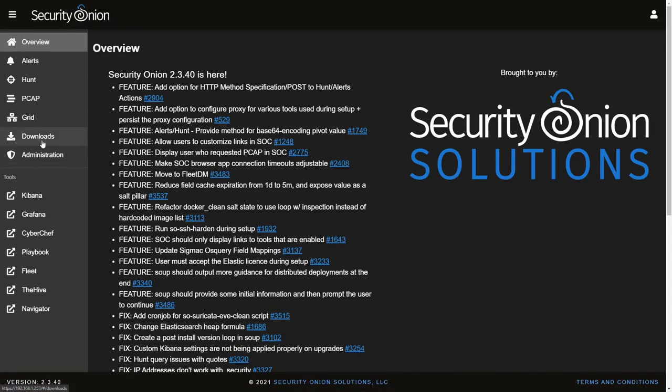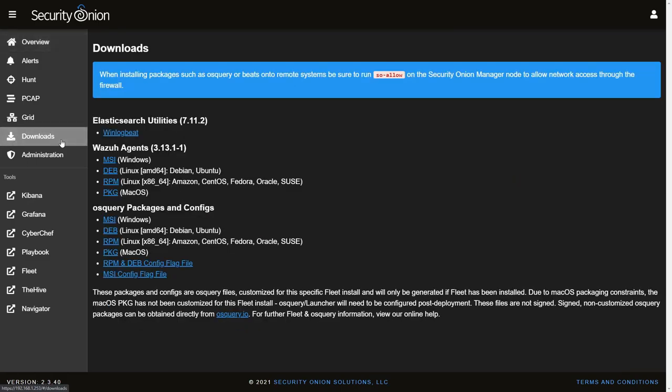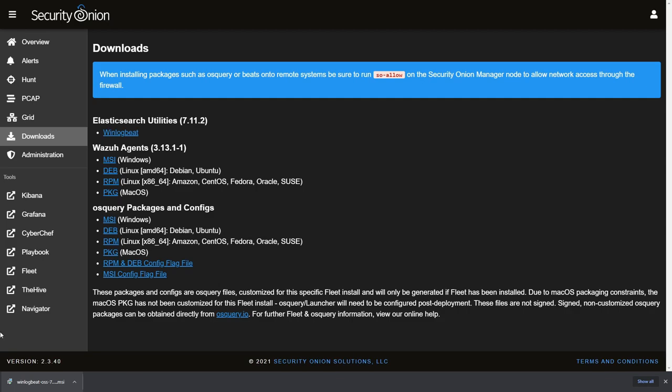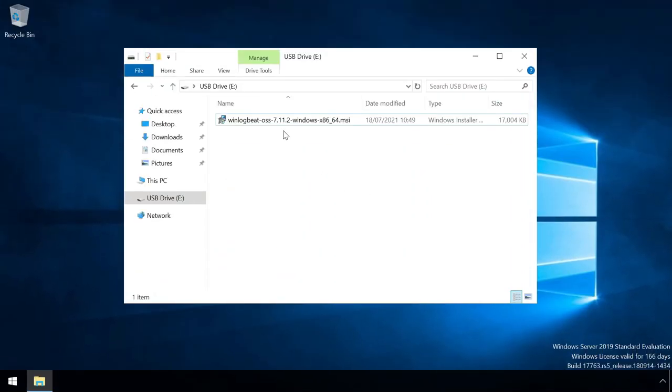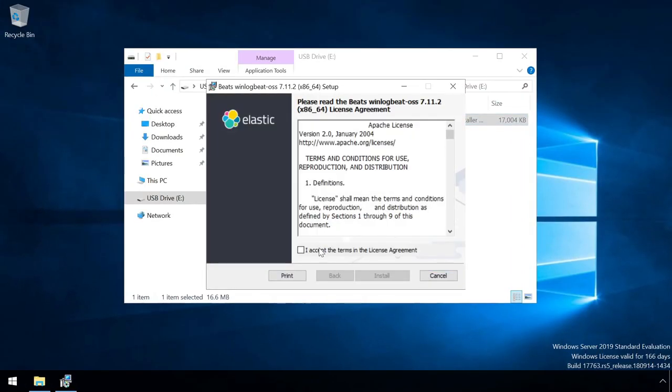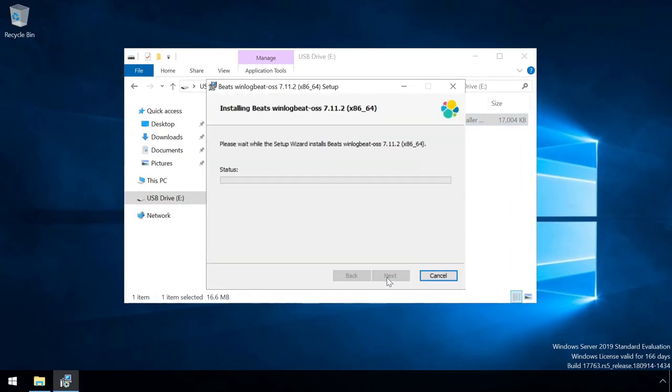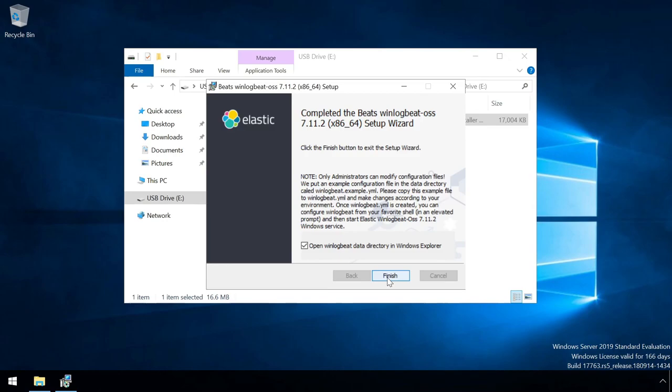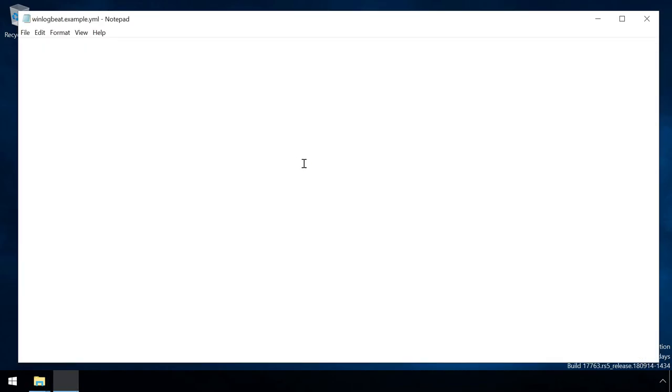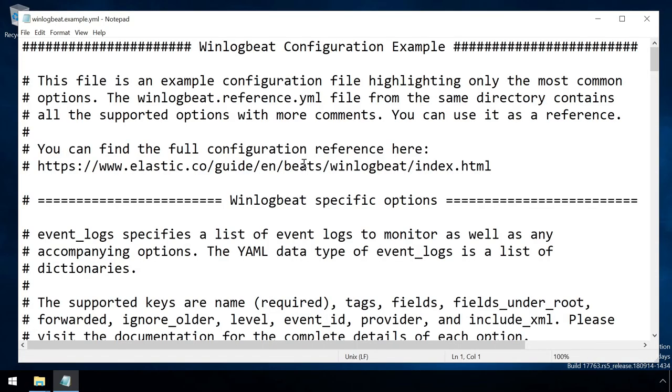Each client requires the WinLogBeat agent to be installed. A link to the correct version is provided from the download section of the SecurityOnion web interface. This MSI installs the WinLogBeat service, along with the sample config file, which needs modifying to route data into Logstash, rather than directly into Elasticsearch which is the default.